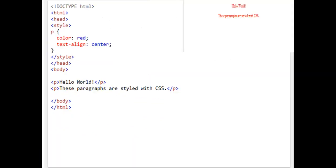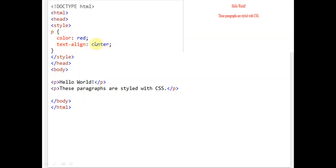This is another example. We have the DOCTYPE HTML declaration, meaning we are working on an HTML file. Then HTML, then head, and inside the head we have the style tag. The style block for CSS starts with the style tag and is closed by the closing style tag, followed by the closing head. Then the body starts. Inside the style, we define that the paragraph color is red and text-align is center, so all text written in a paragraph will be centered and the paragraph color will be red.